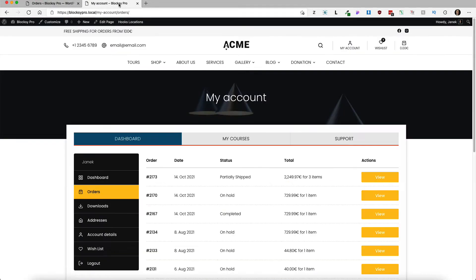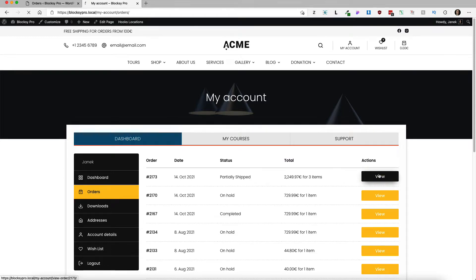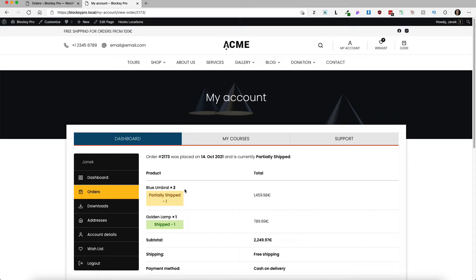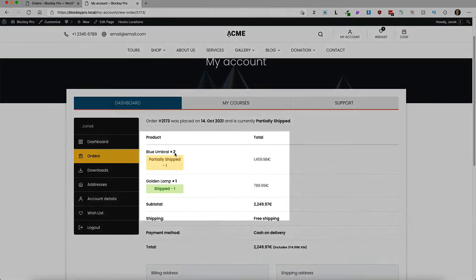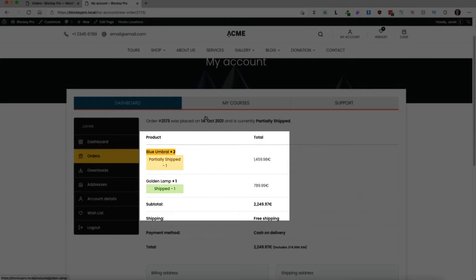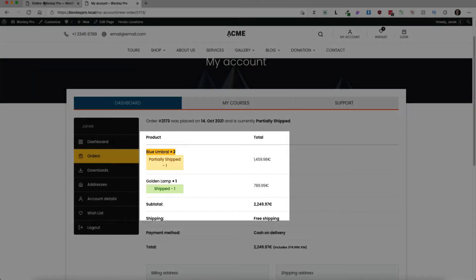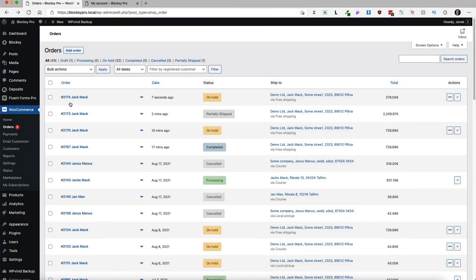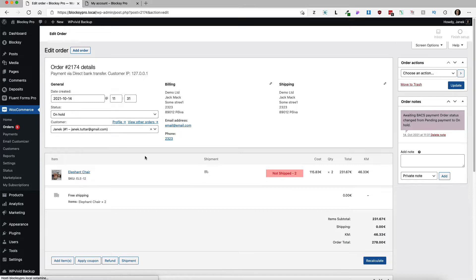If I go to the my account page, it shows the same. If I open up the order itself, it says that I ordered two items of this product but only one is shipped.